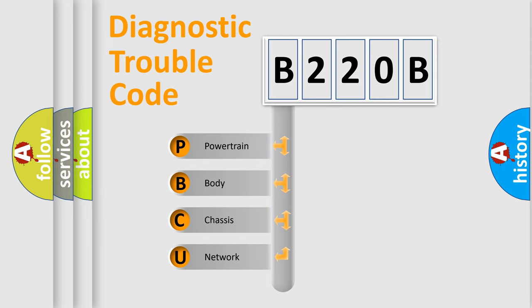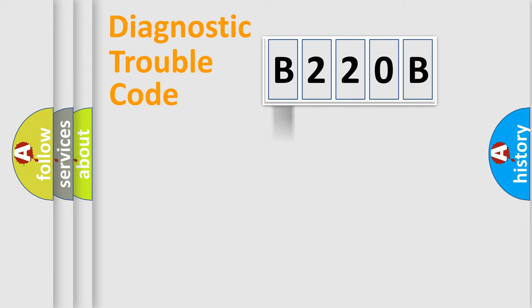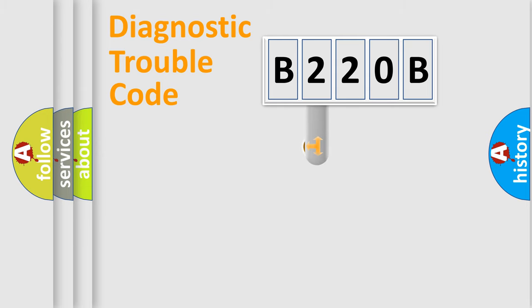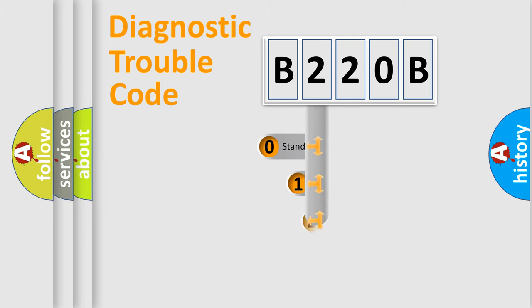We divide the electric system of automobile into four basic units: Powertrain, Body, Chassis, and Network. This distribution is defined in the first character code.